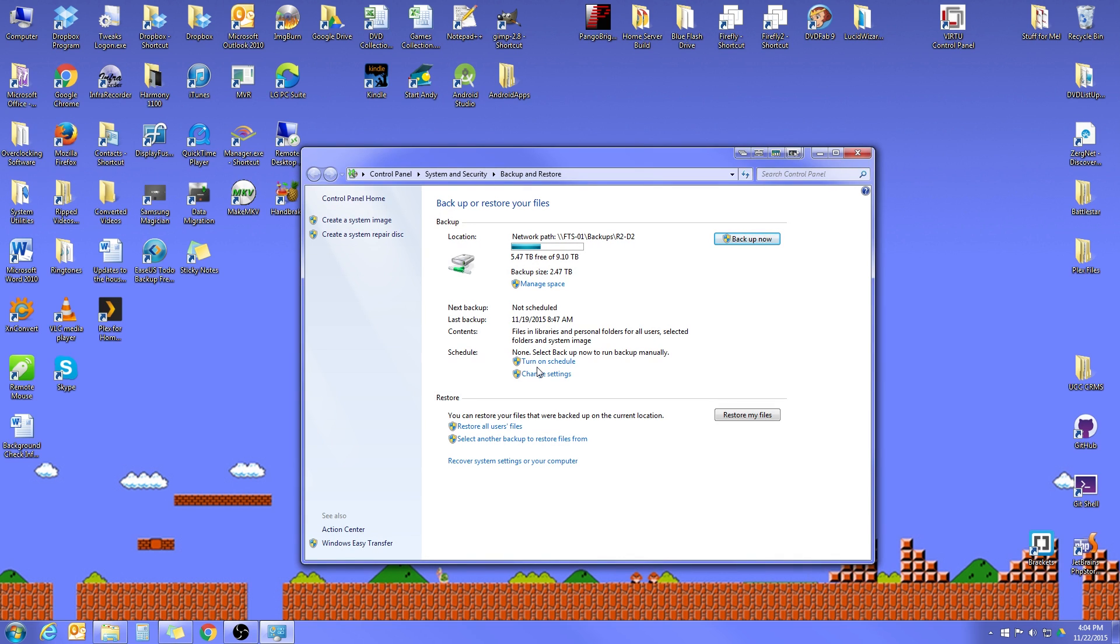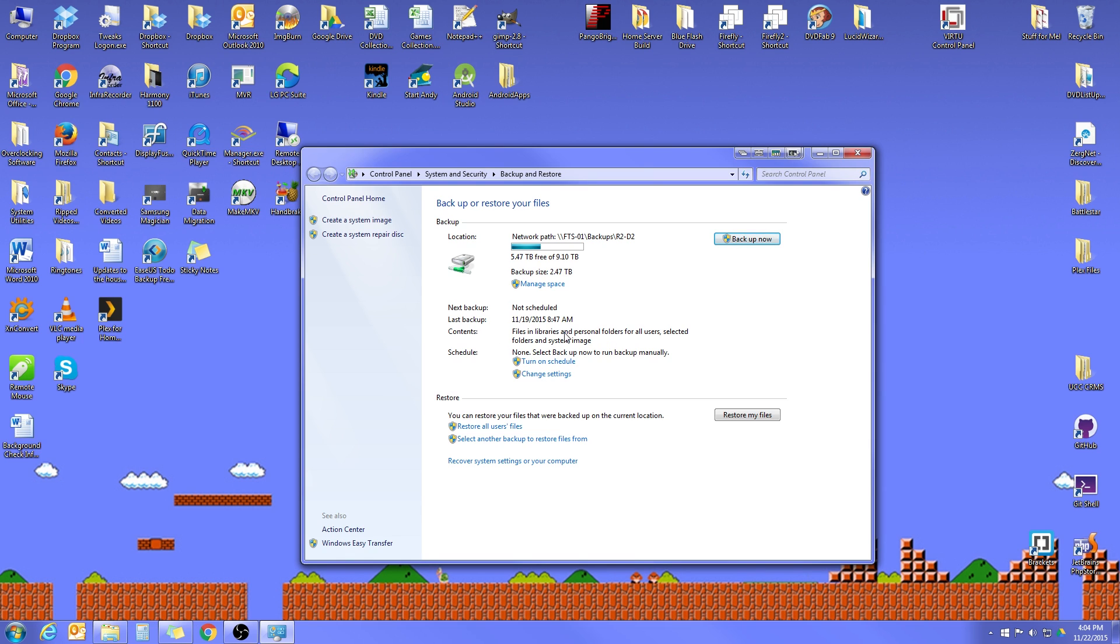Now yours may look a little bit differently than mine if you've never had a Windows backup setup on your computer. Mine, I did have it and I actually stopped my automatic backups to record this video. So you'll see mine does have some information filled in here that yours may not. But that's okay, the setup is going to be exactly the same. And the first thing we're going to do is click on this change settings button.